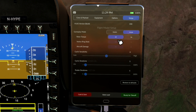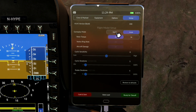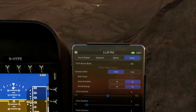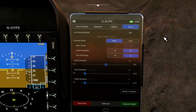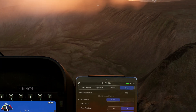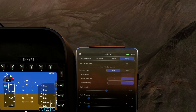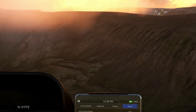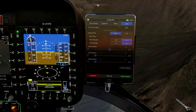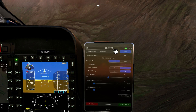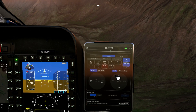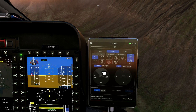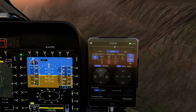Gameplay modes: realistic and arcade are still there, but arcade now gives you an option to switch rotor torque on or off. Rotor torque is that tendency for the helicopter to veer to the right when you lift the collective, because of the angle of the blades. I'm just going to go into autopilot mode and click on altitude to increase my altitude somewhat.